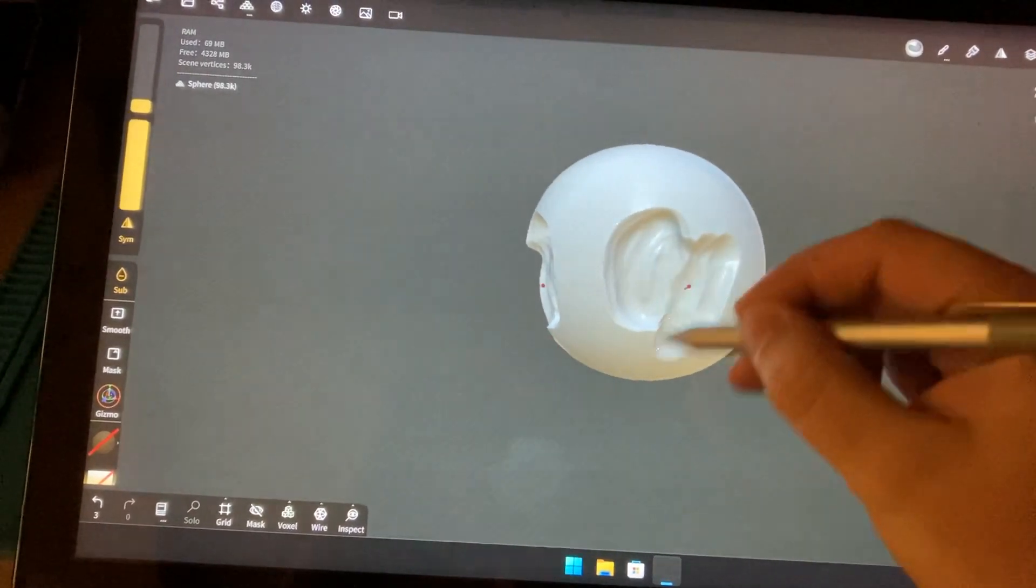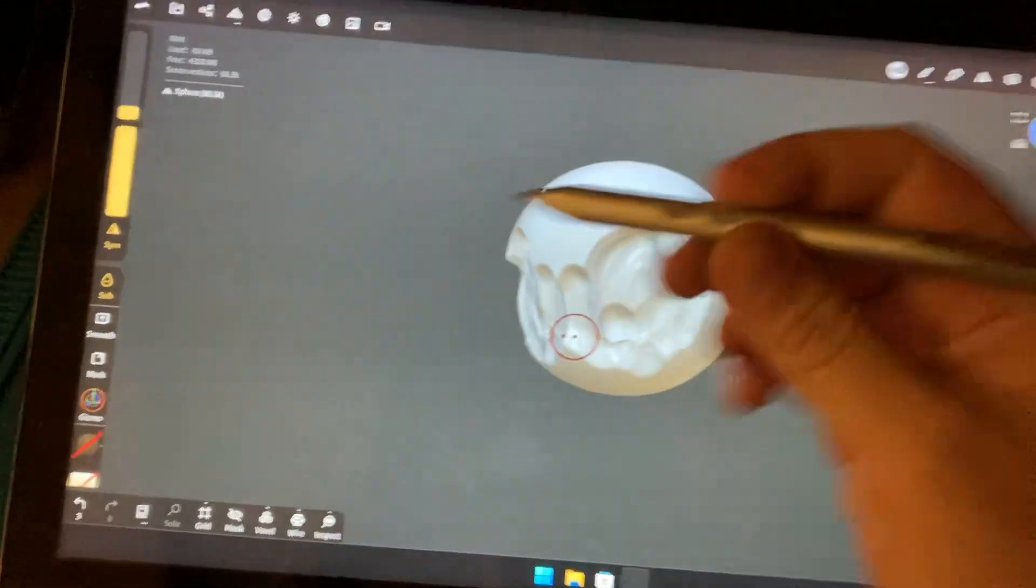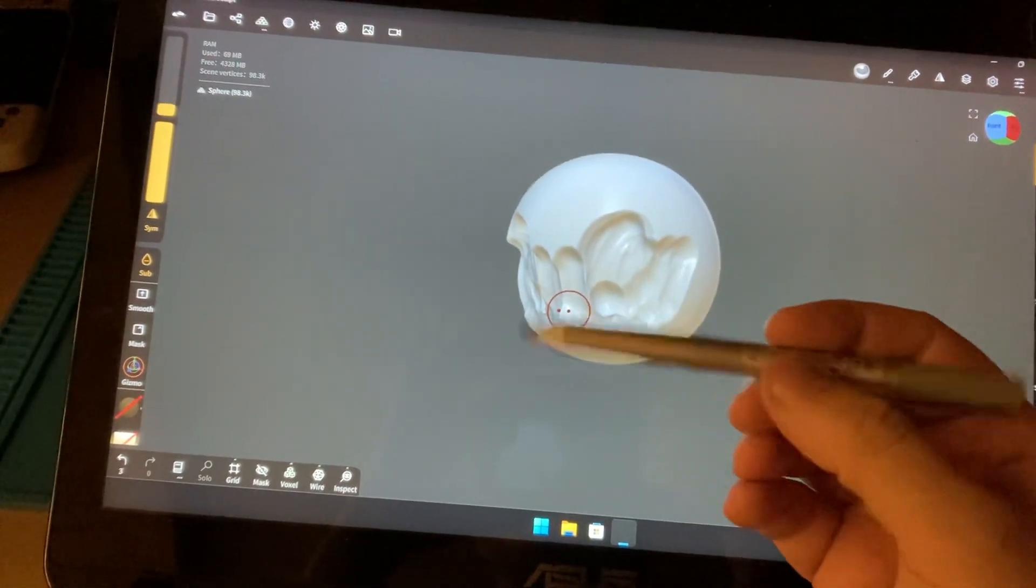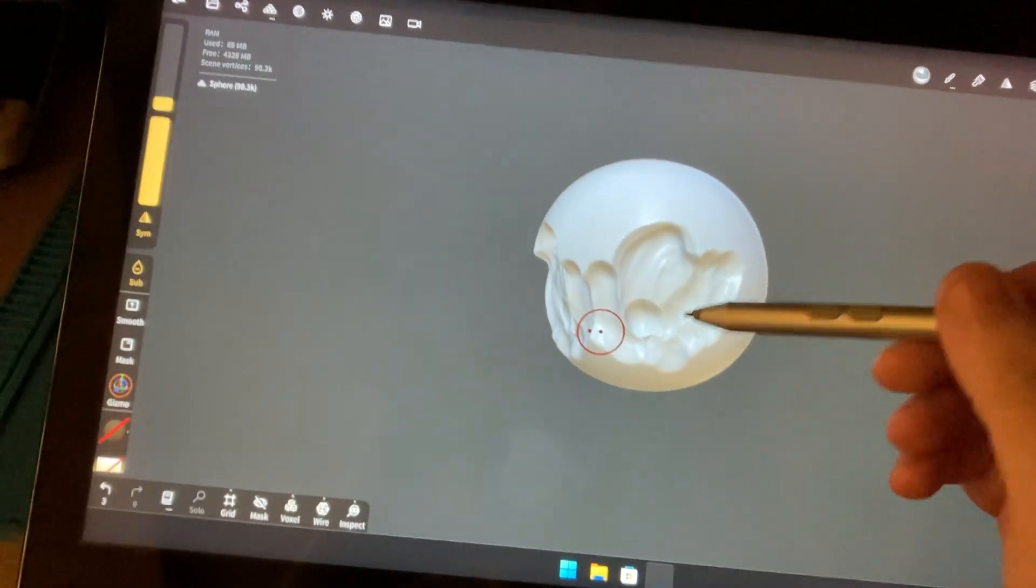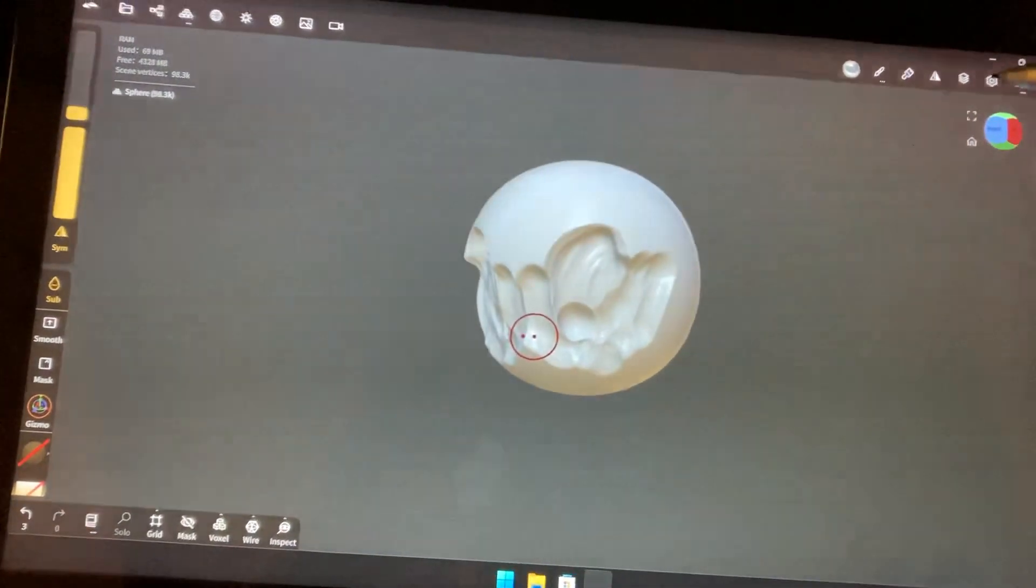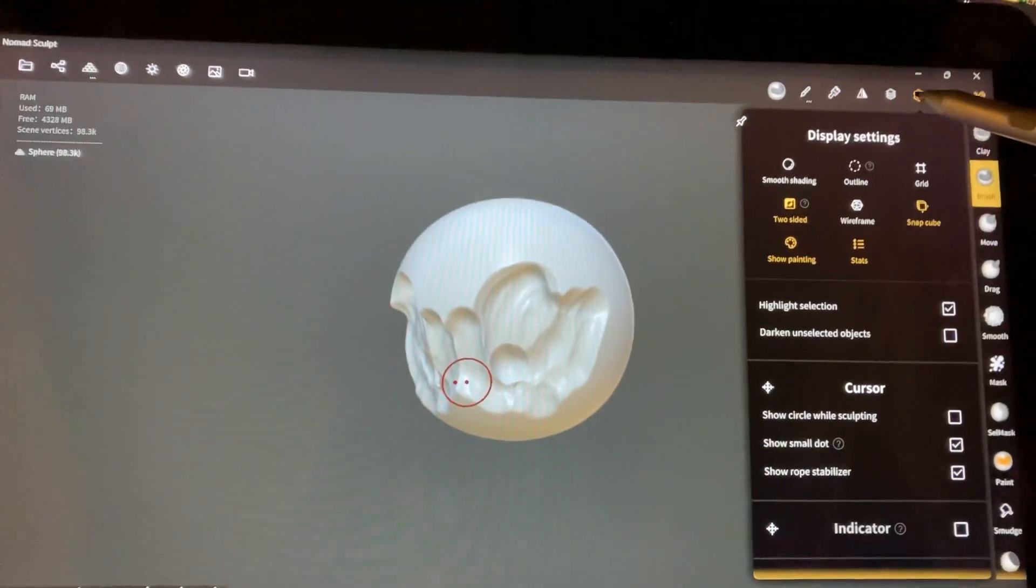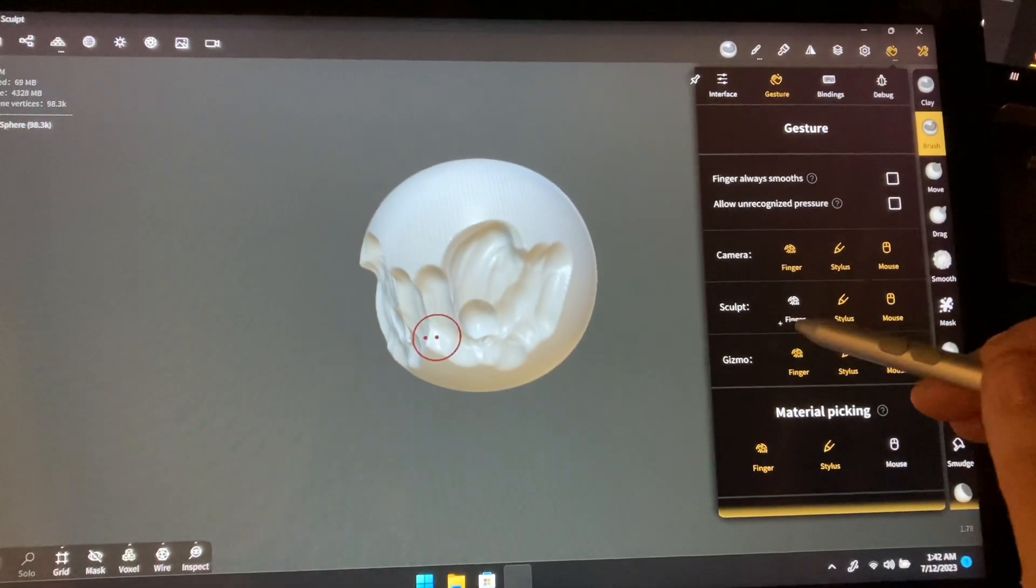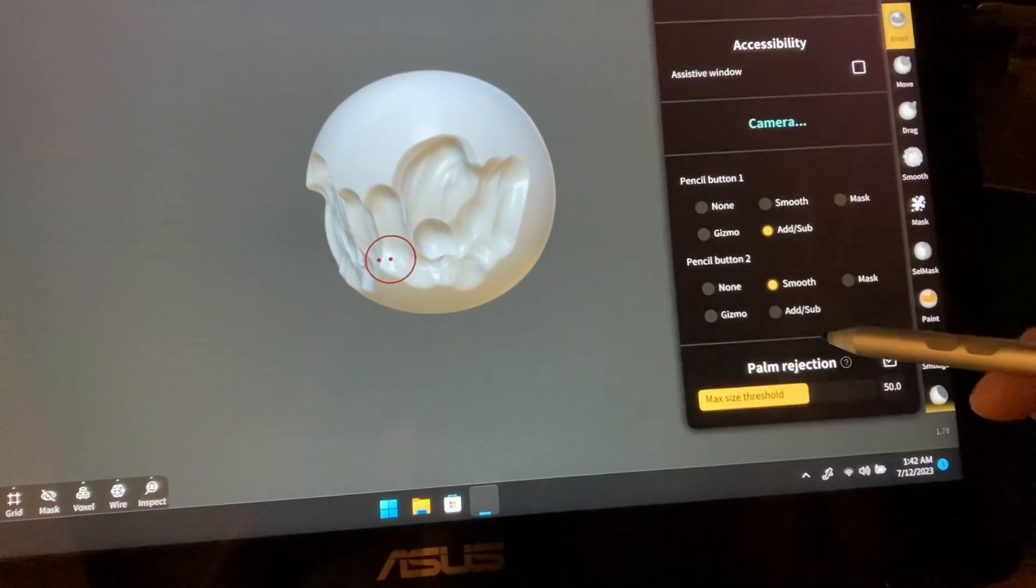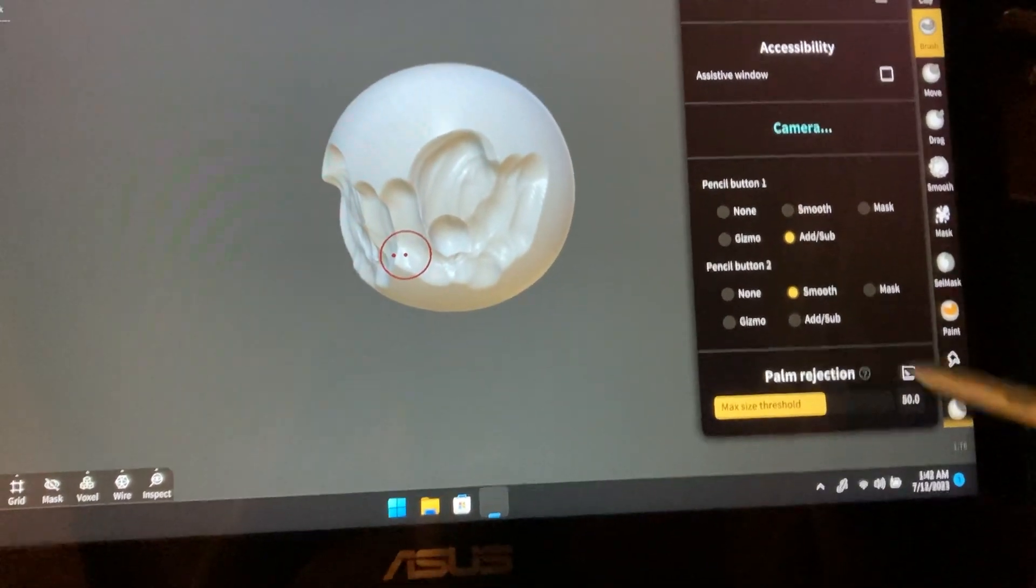If I go into settings, into gestures, and turn off sculpting with a finger, and then at the bottom turn on palm rejection.